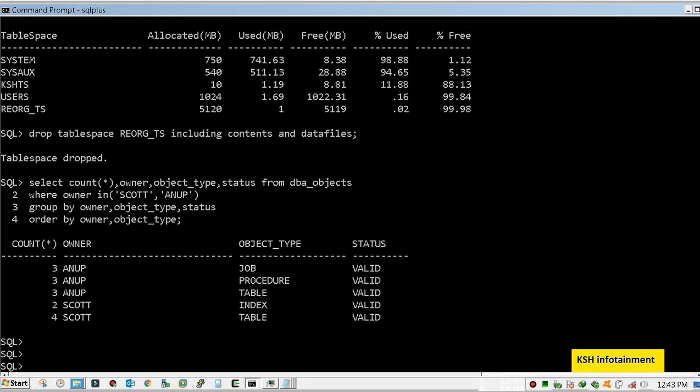I hope you learned something about the actual use of table and index movement, like why we perform object movement activity. I hope it will help you.